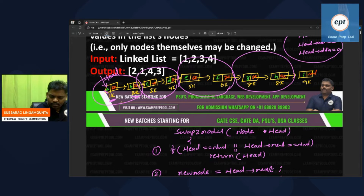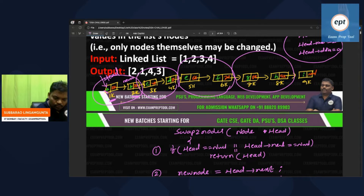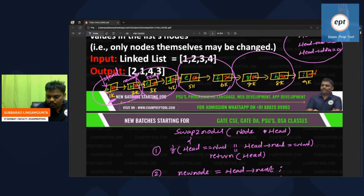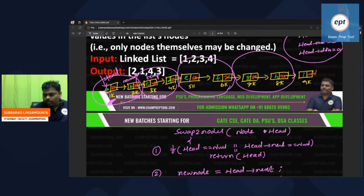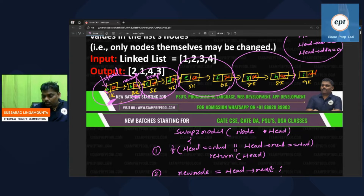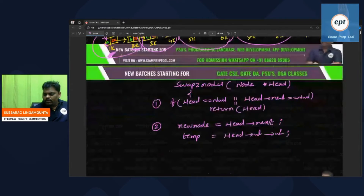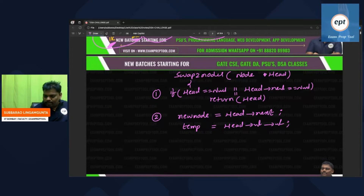Let me rewrite clearly. new_node is the second node. temp is what comes after the first two nodes — the start of the remaining list. temp is needed for further connection after the swap. In the first group, head is the first person and new_node is the second person.